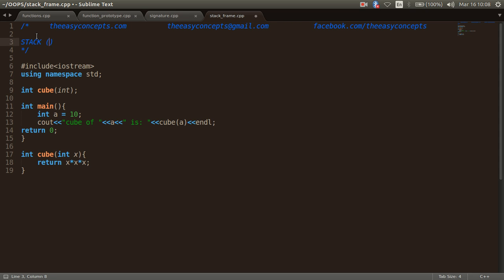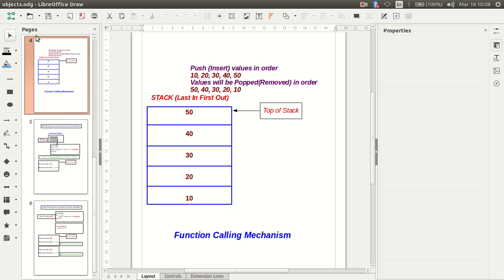A stack is also called a last-in, first-out data structure. We will see why it is called so with the help of an example. Think of a stack as a pile of books where we can keep books on one another, but we can only remove the book from the top. There is a top-of-stack pointer, and we insert or pop values from the stack using this pointer.